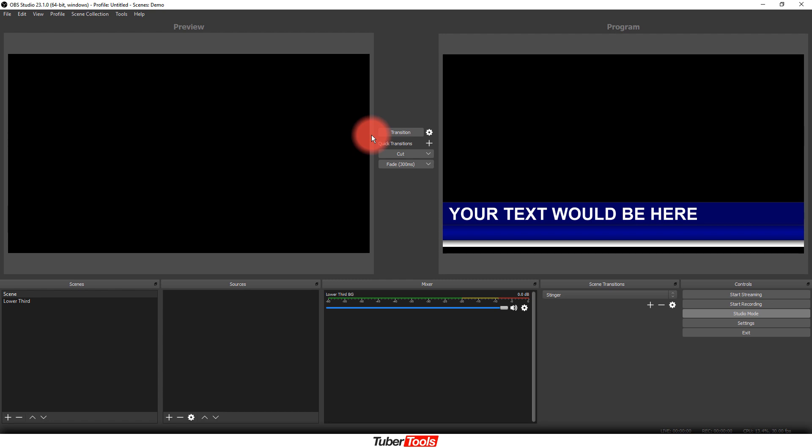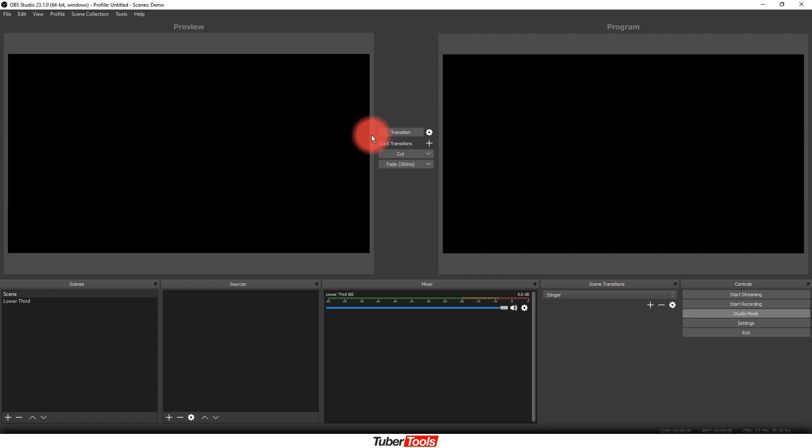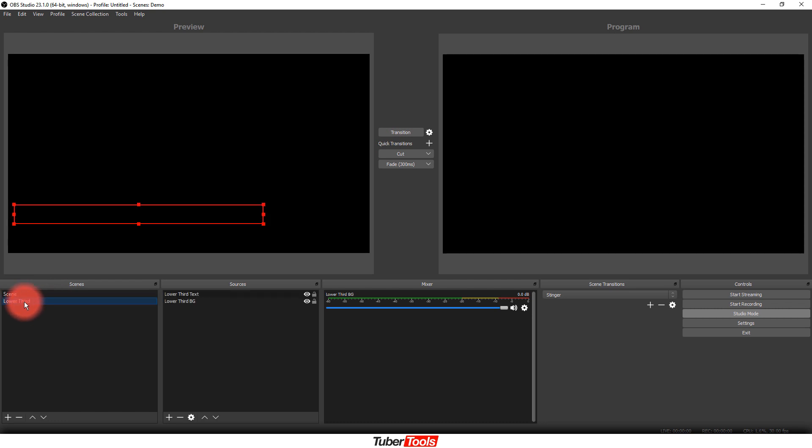So as you can see, it had that little bit of a delay when it comes on, which is great, because then it makes it look like it's part of the graphic, and then it goes away, and the lower third goes away, and that is how you build a lower third scene and add text to it.